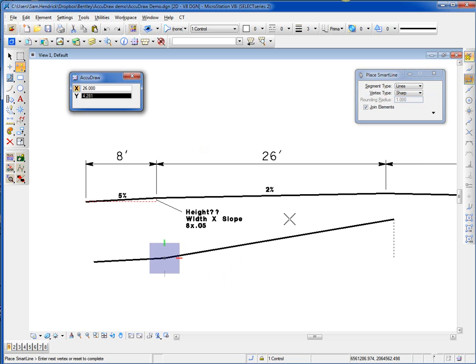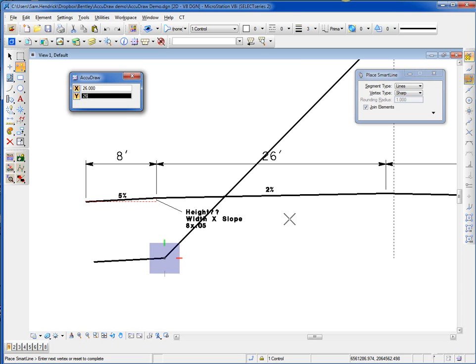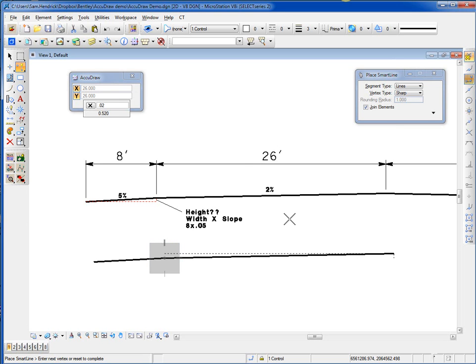I move my cursor up, because this is the direction of my slope. It's looking for me to type in a value, so I type in the width of that distance — 26 — times my slope, which is 2%. .02 comes out to be .520. Again, I do another data.